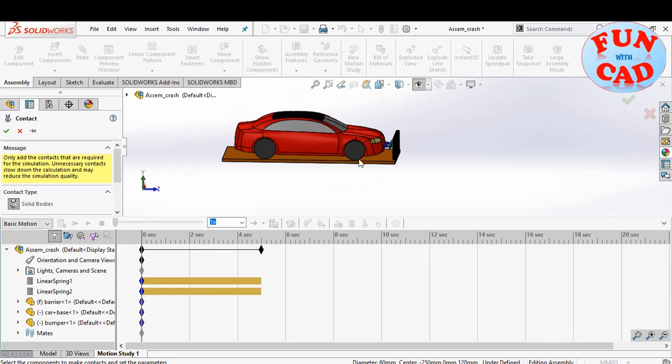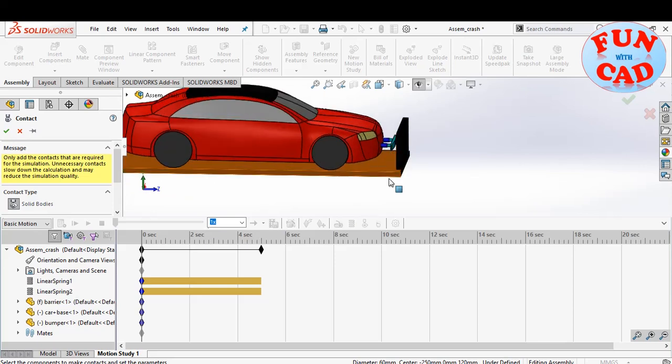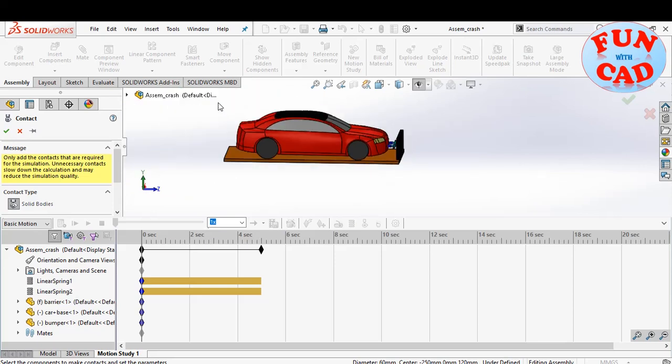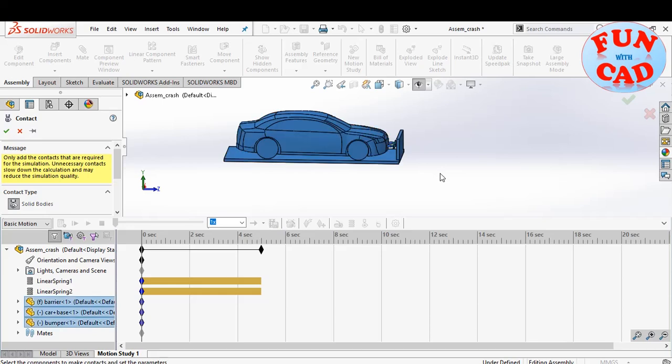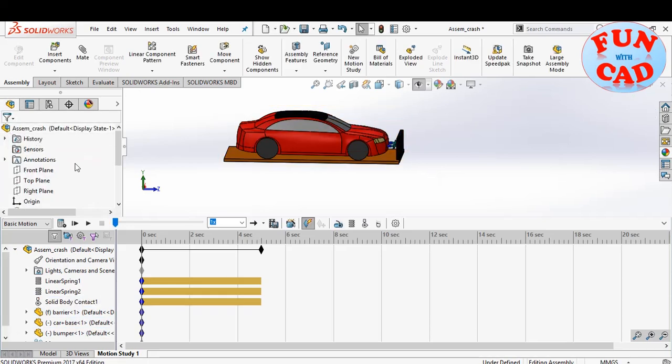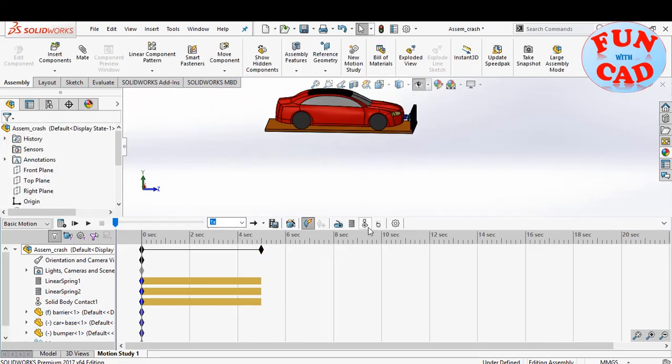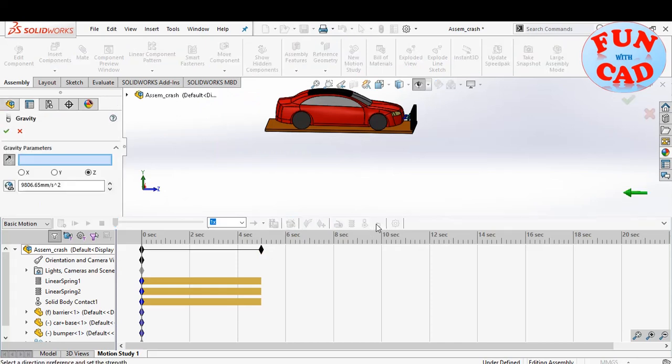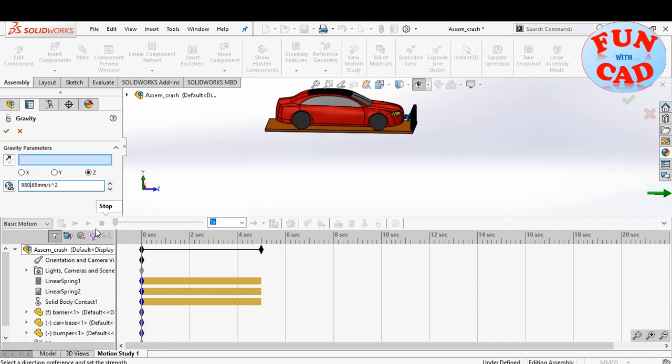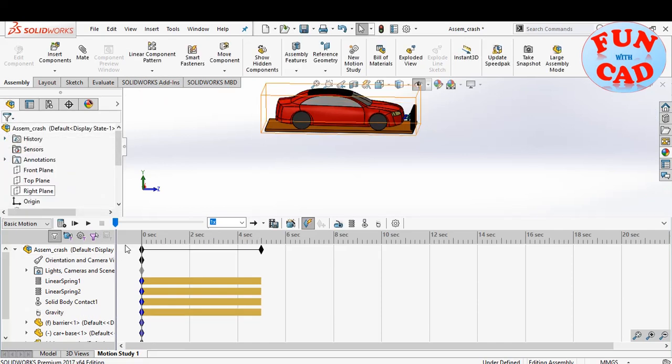Now we will add contact between bumper and barrier, and car and platform. We will enable the gravity, but in car moving direction, to provide acceleration to the car. Change the value to 980 mm per second square. The other components are fixed and won't undergo acceleration.